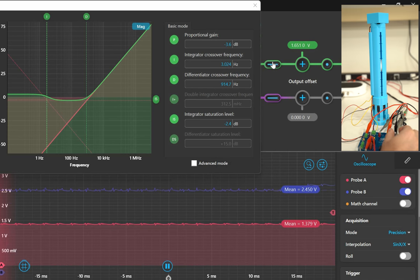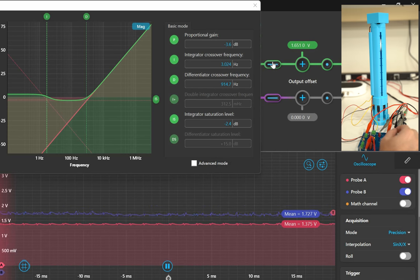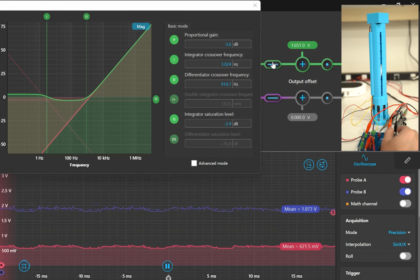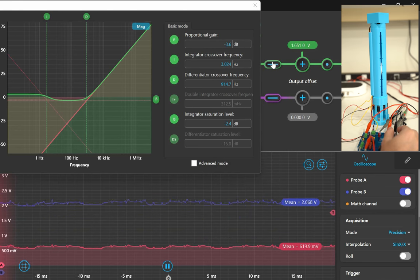This Moku:Go's project makes for a great teaching tool since it relates control theory directly to a physical system, but also shows the limitations of manual tuning.